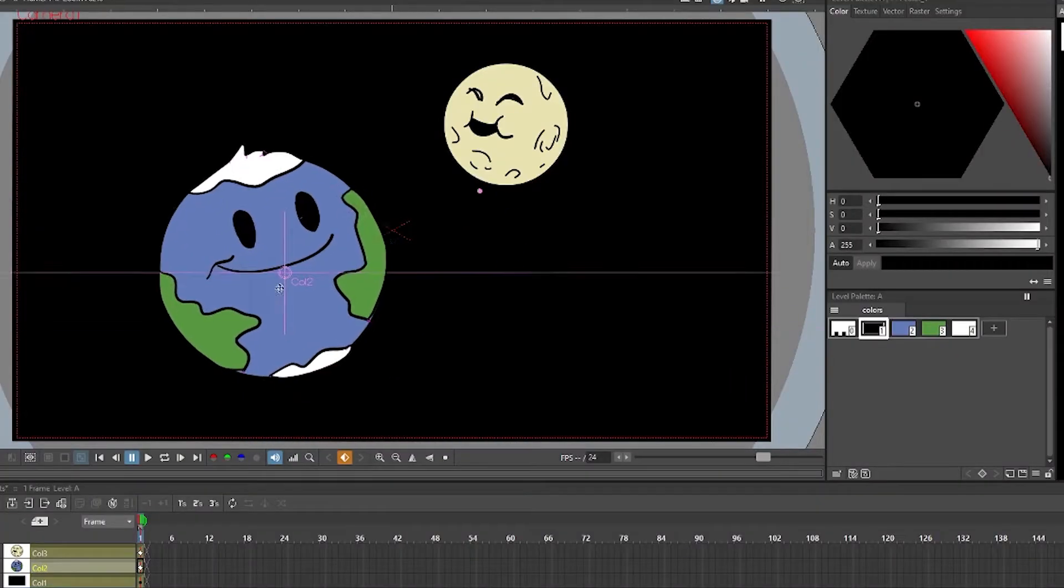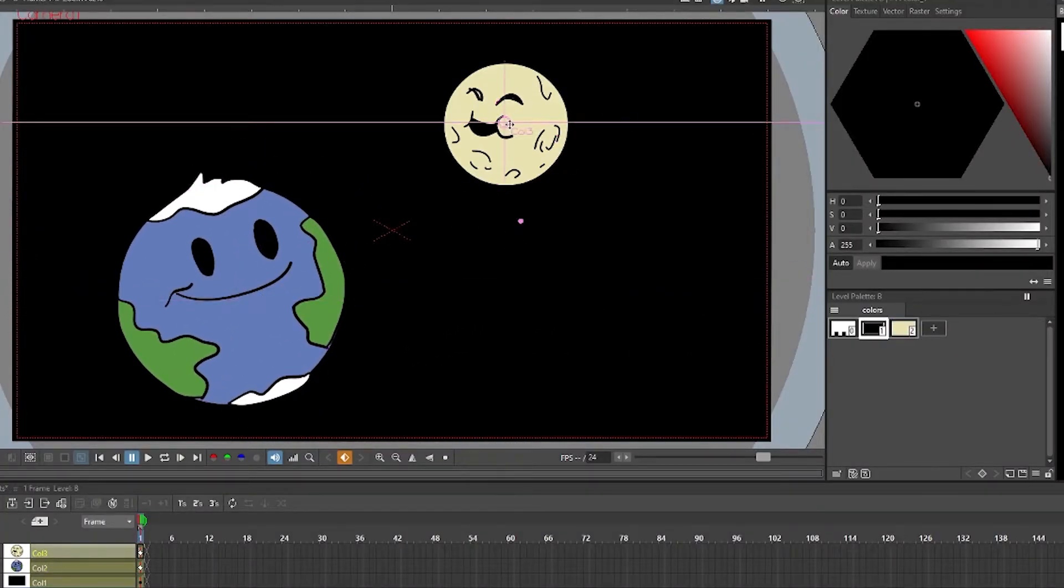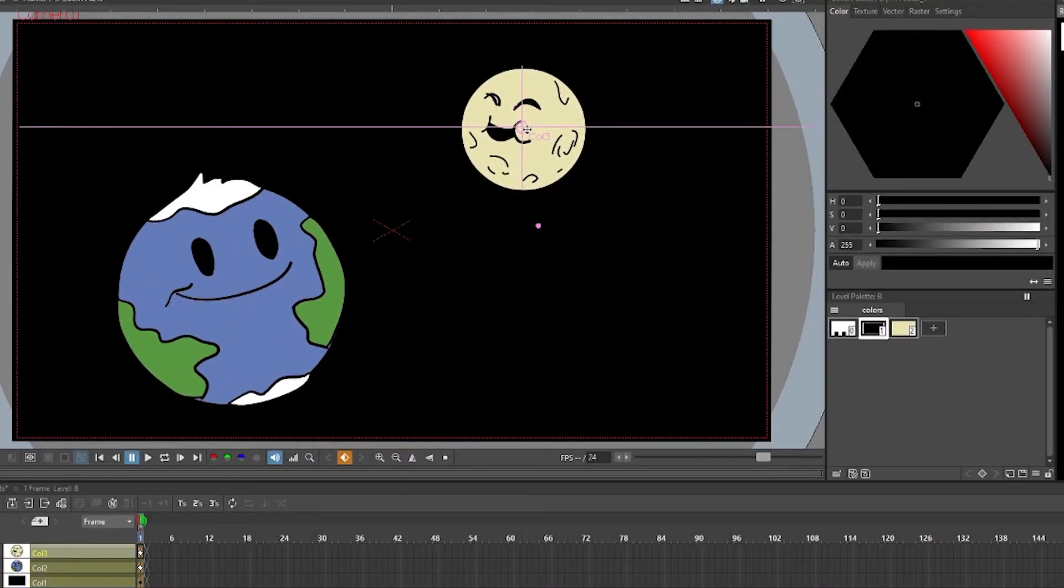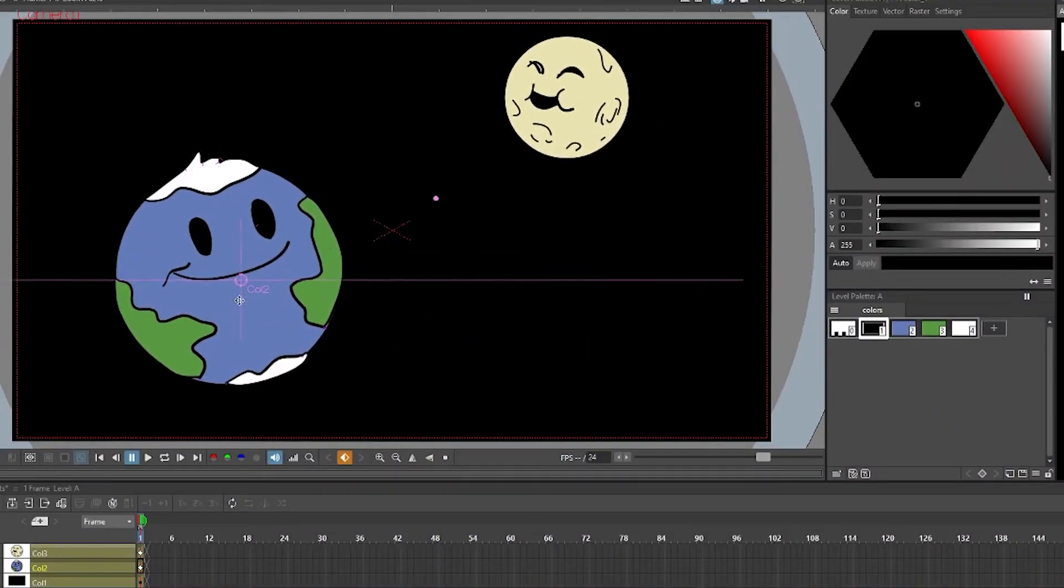Sometimes in keyframe animation you want to move multiple layers as one. By default every layer moves on its own and is animated separately. But by parenting you can make one element follow another.